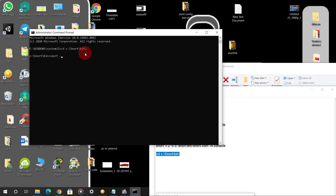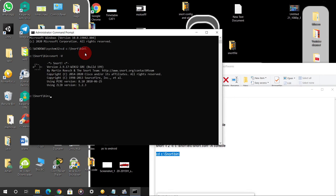Type 'snort -V' to check the version. You can see here Snort version is 2.9.17.